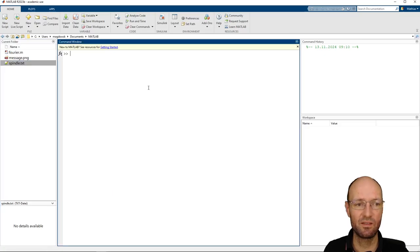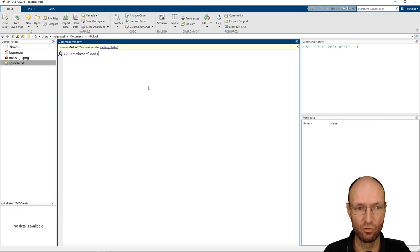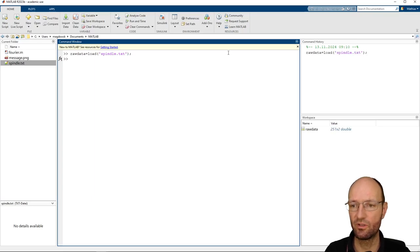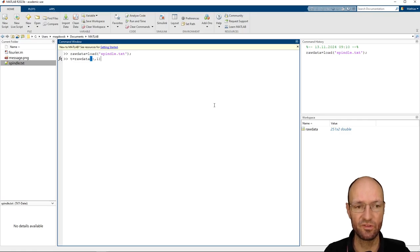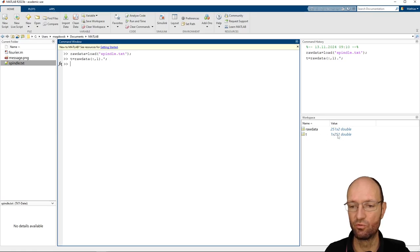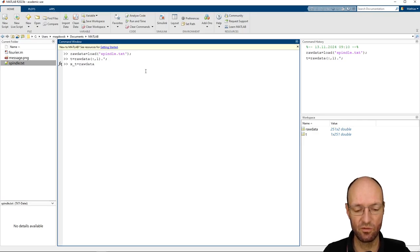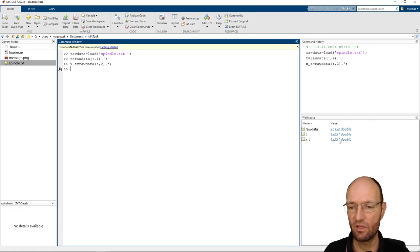Let's change back into MATLAB and load this file into a new variable that I'll call raw data. We load the file and omit the output. We get a matrix with 251 rows and two columns. The first column is the time — I'll take all rows from the first column and transpose it into a row vector. I'll do the same with our data — I'm not sure what it is, so I'll just call it X of time, which is the second column, also transposed.